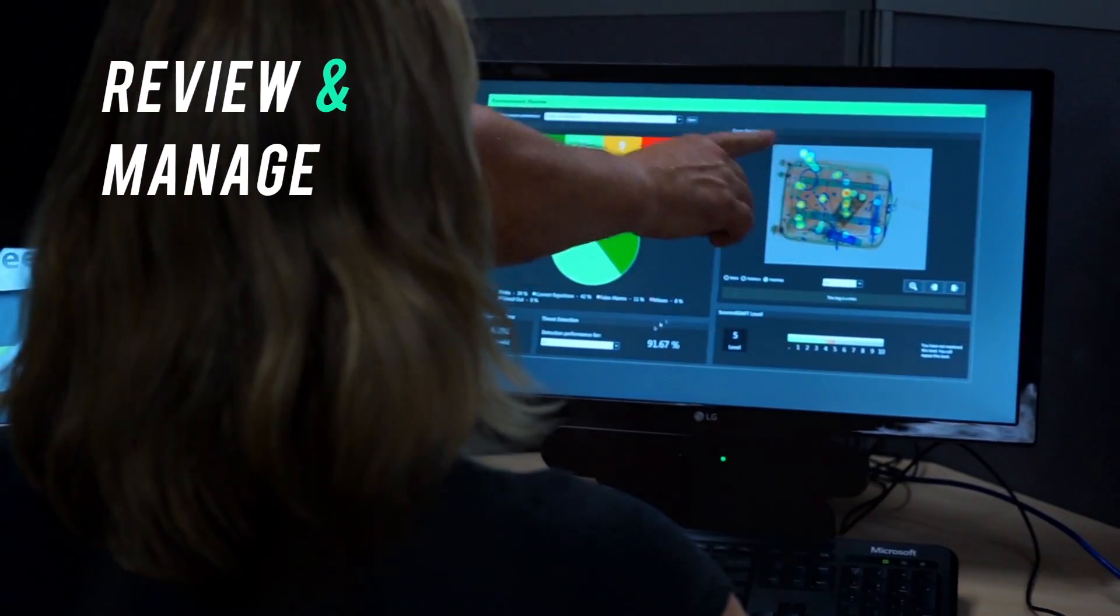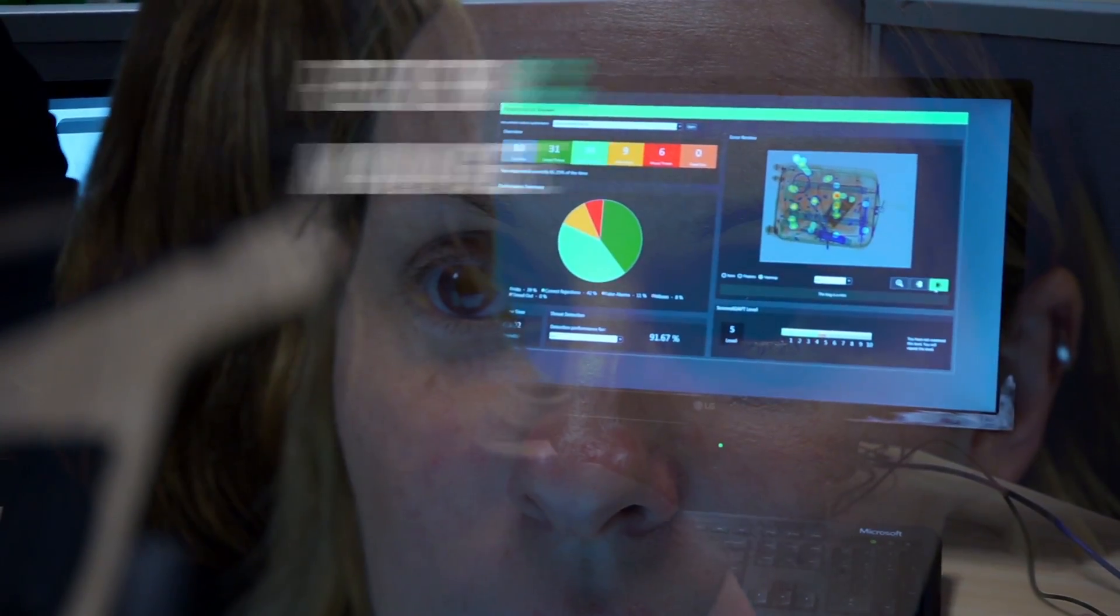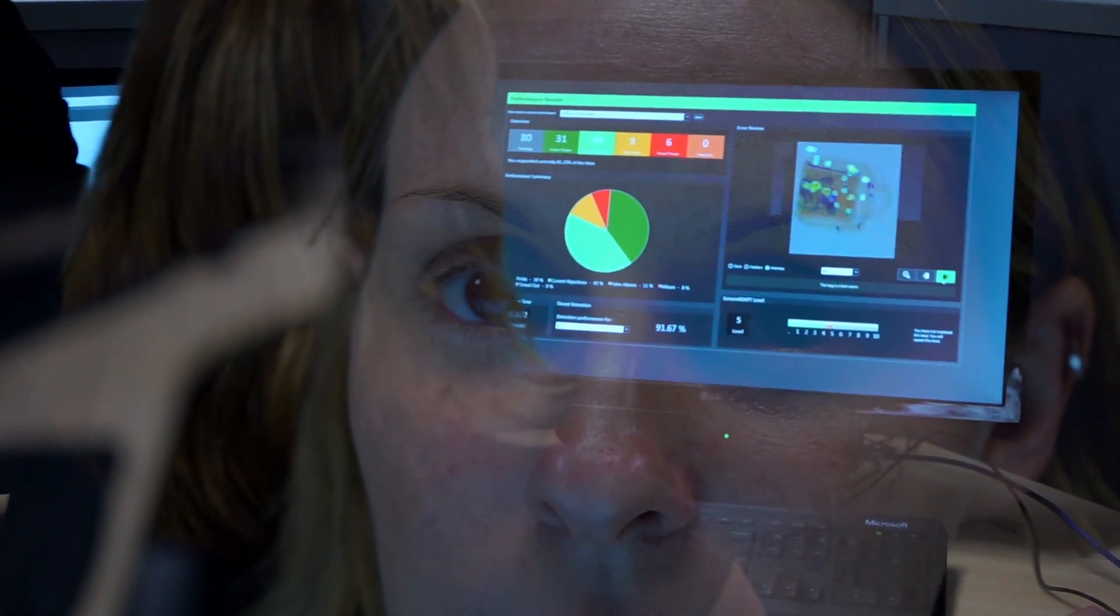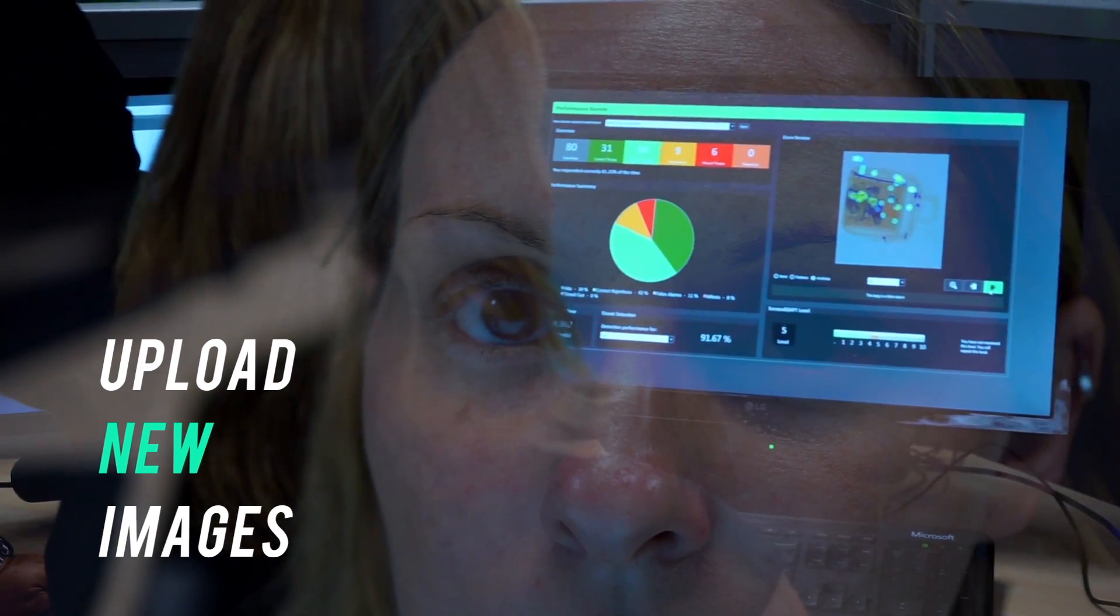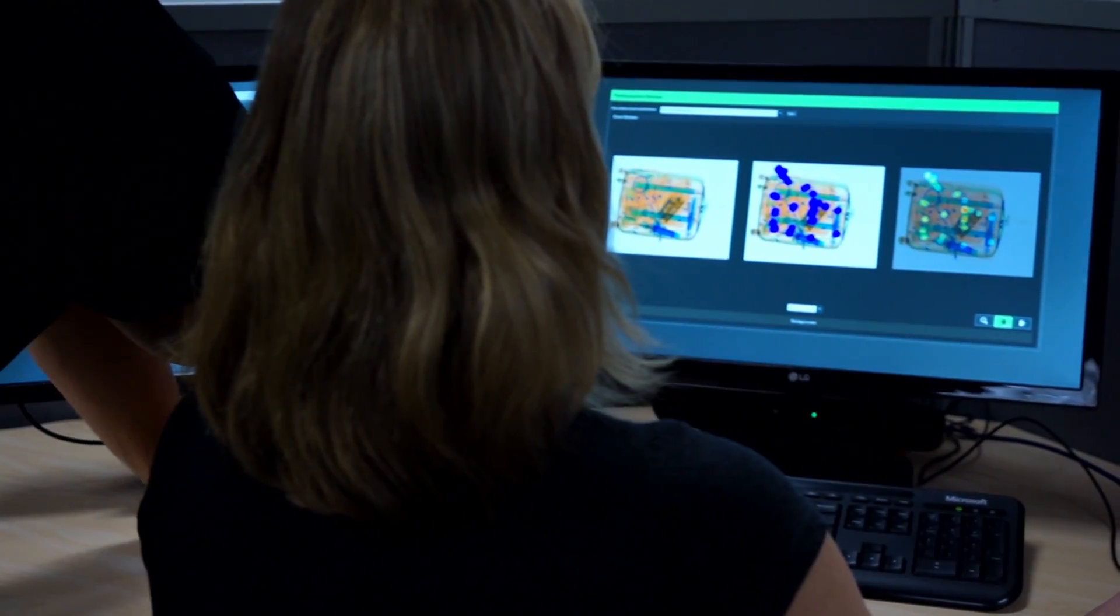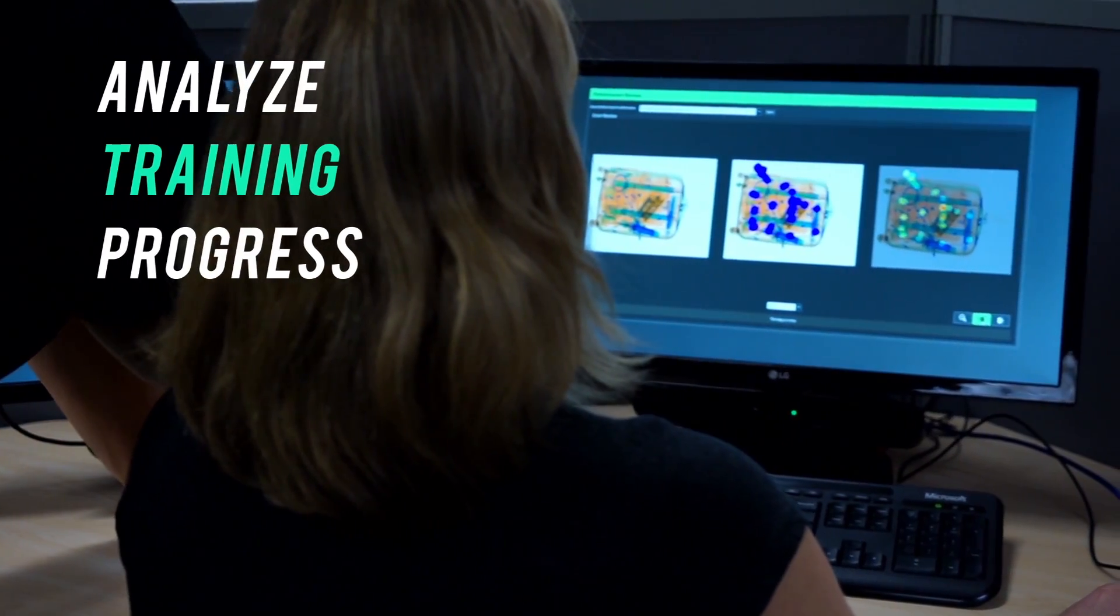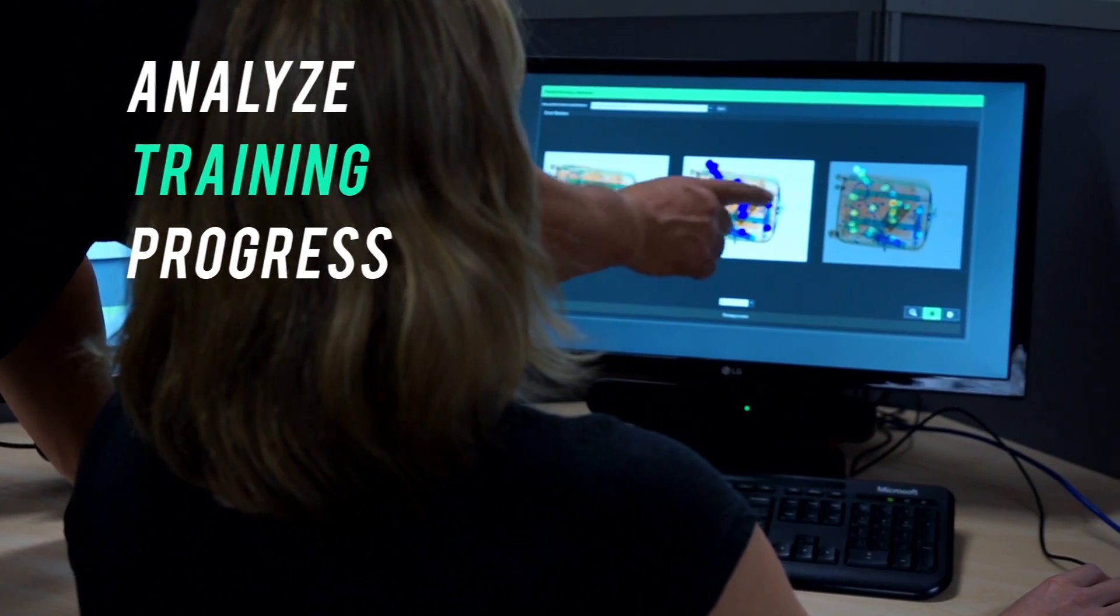ScreenAdapt also allows instructors to review and manage the training process. Upload new images to keep training relevant and up-to-date, and analyze training progress with training management tools.